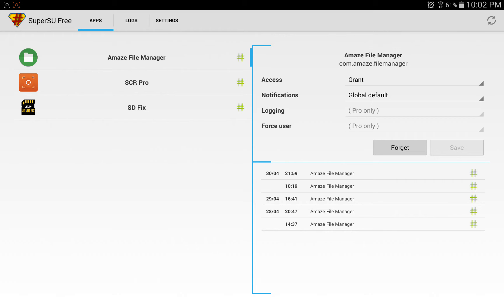Now if you look on the left-hand side, you can see Amaze File Manager, Screen Recorder Pro, and SD Card Fix. Now this list right here represents all the apps that I've allowed to have root access.